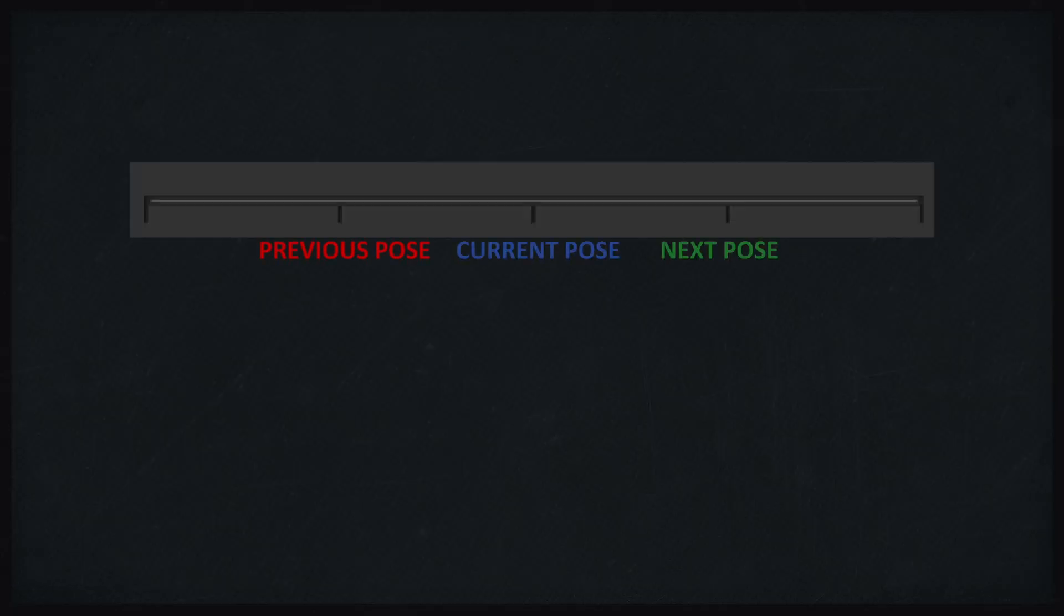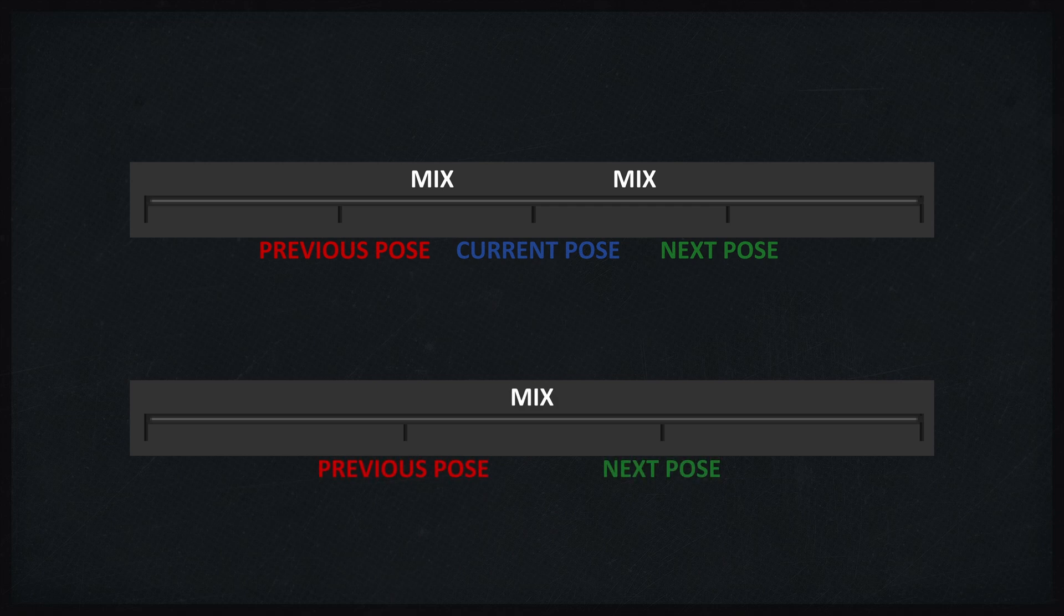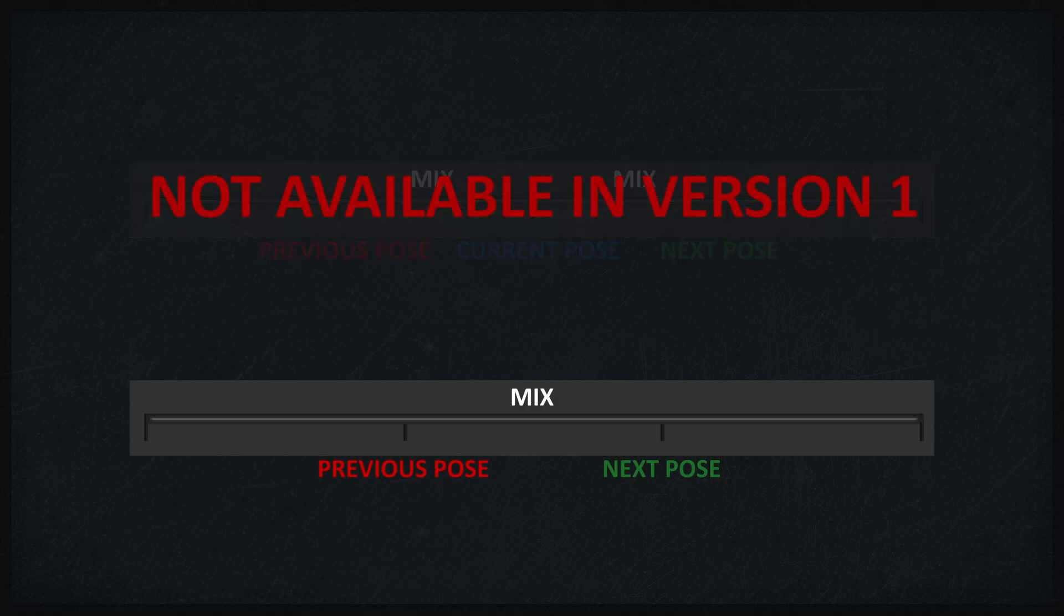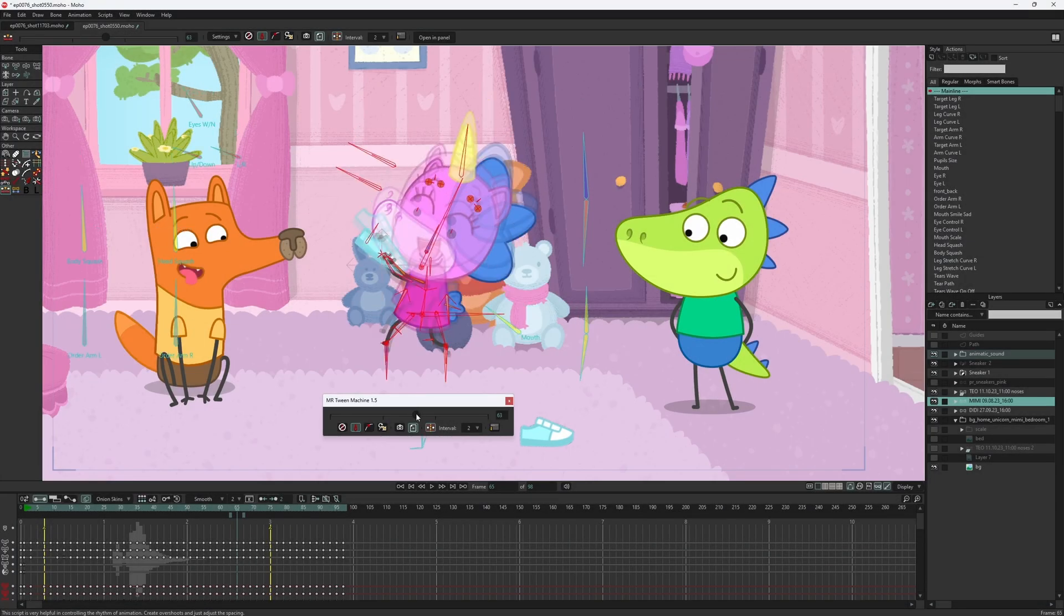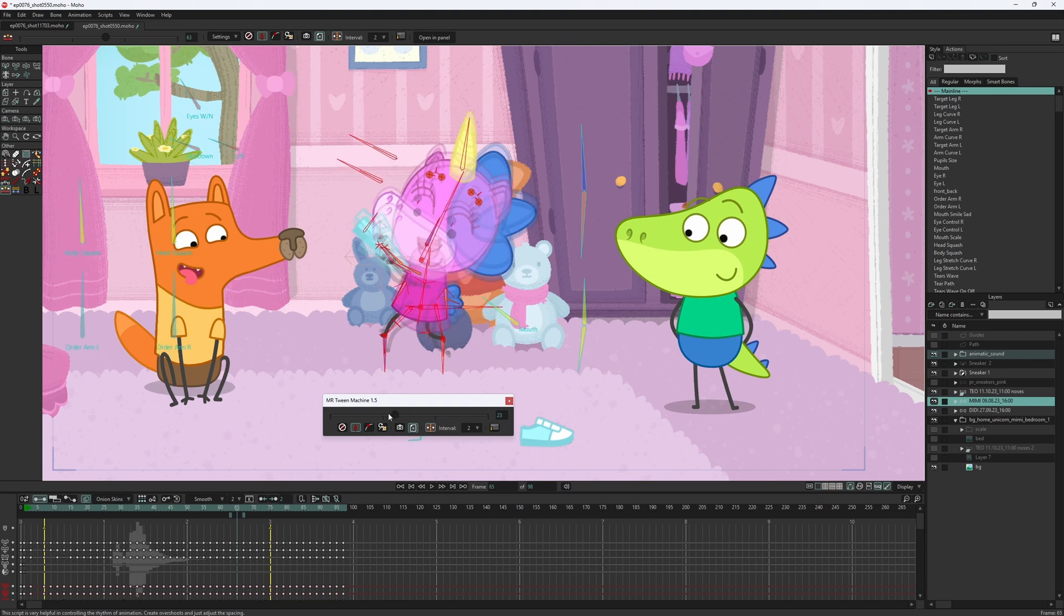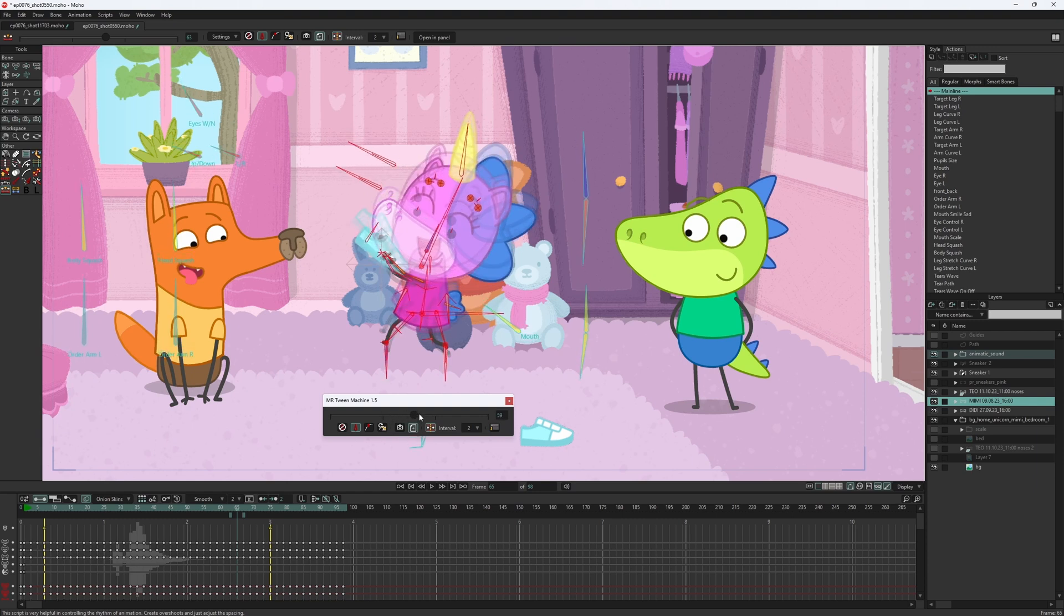I often was in the situation when I wanted to mix a current pose instead of the previous and the next, but I was not able to do that. When the script was used in such a situation, the current pose would just be overwritten and be gone.